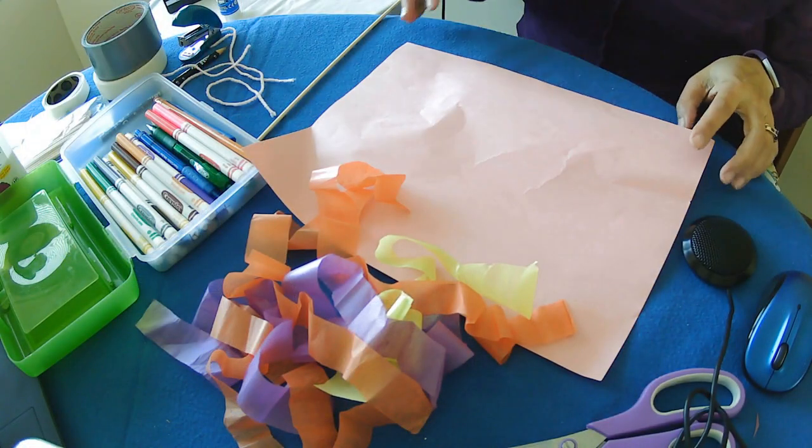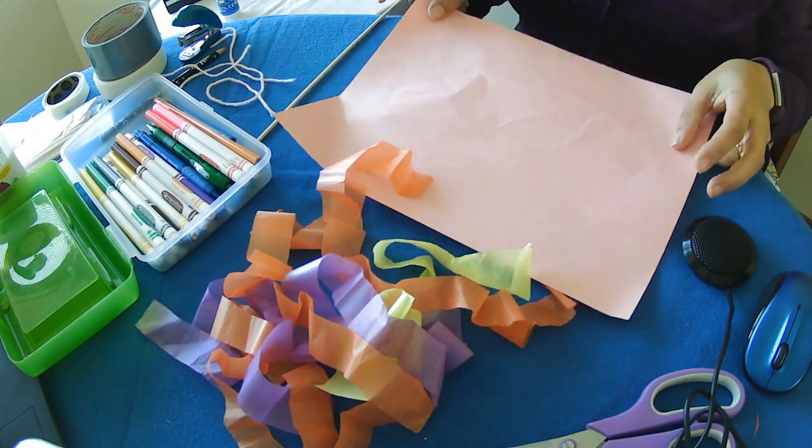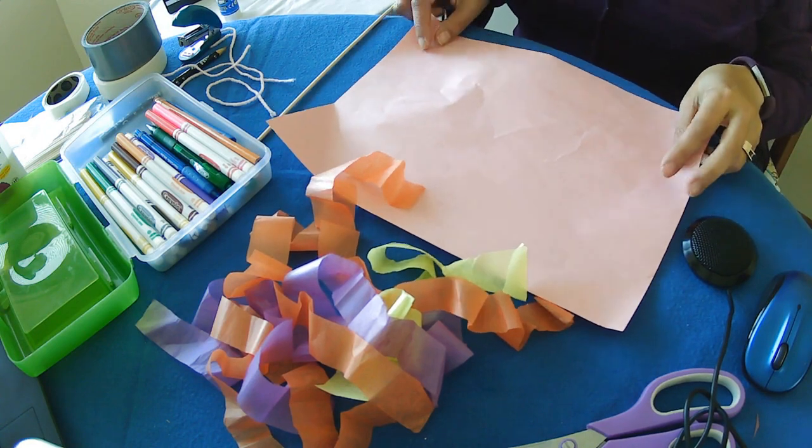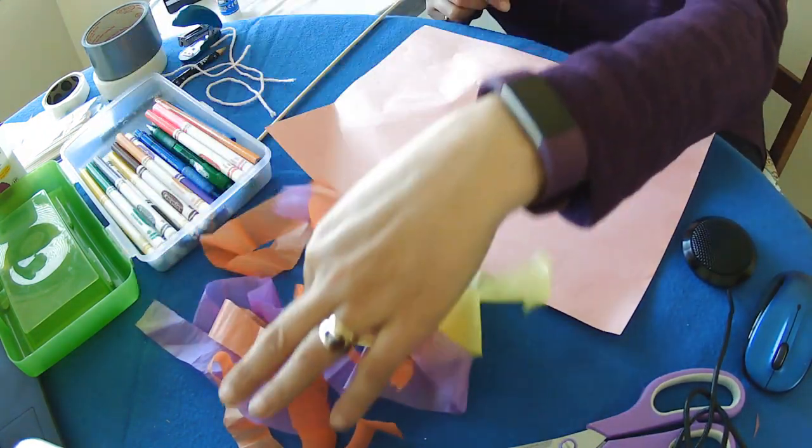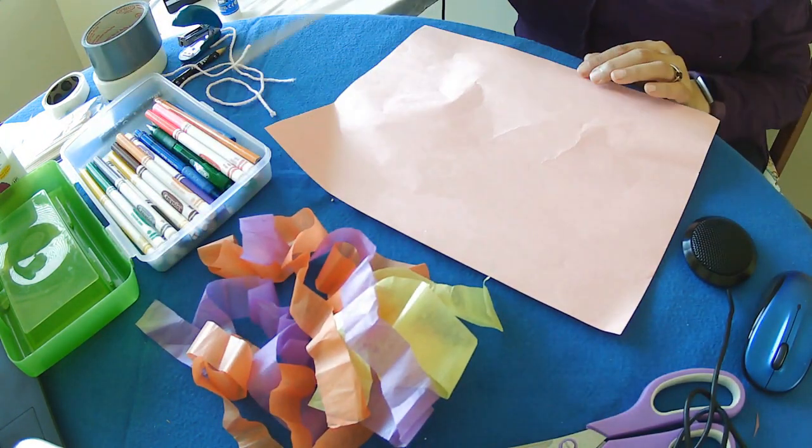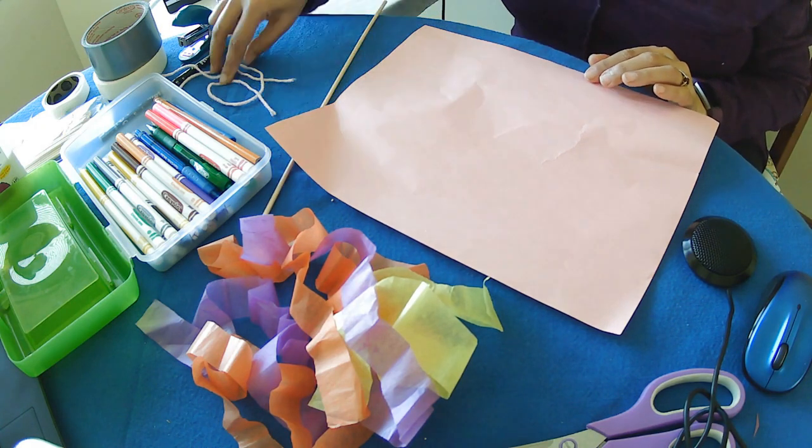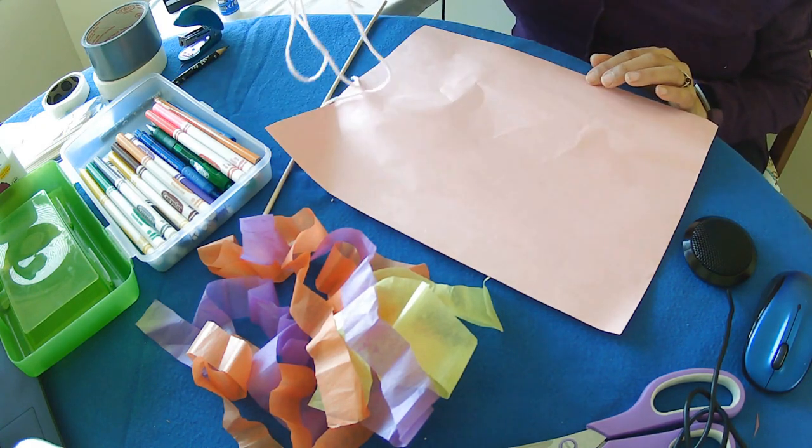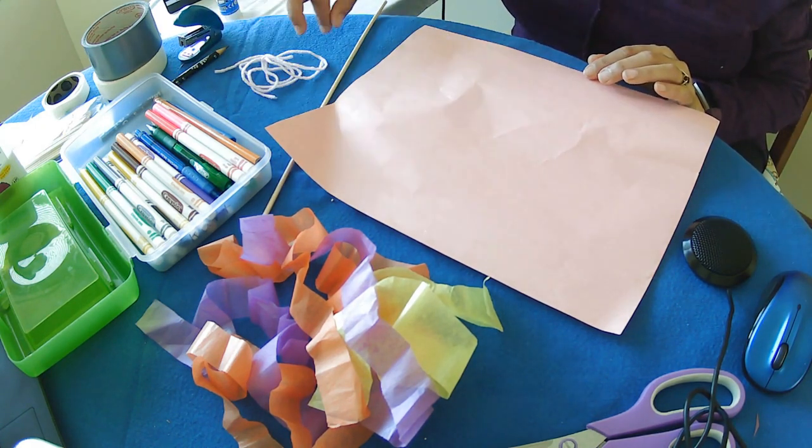To make a windsock, in your kit you're going to get one big piece of paper, some streamers, a dowel, and some yarn or ribbon or string.